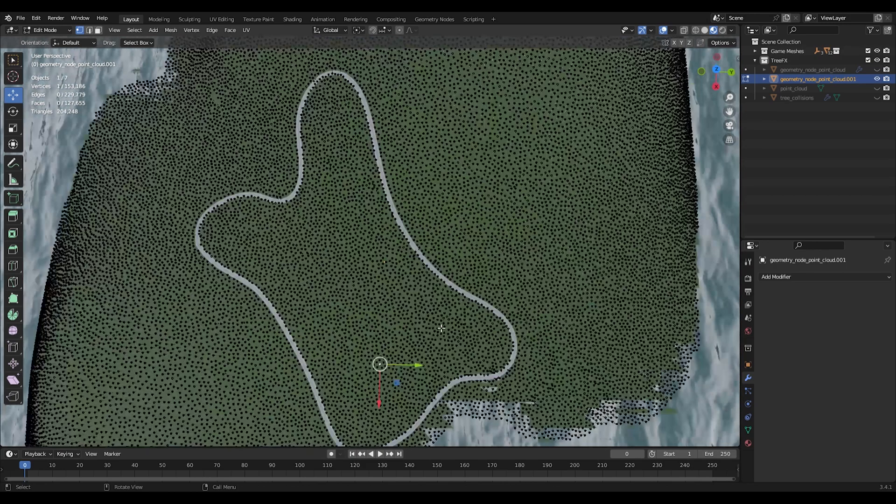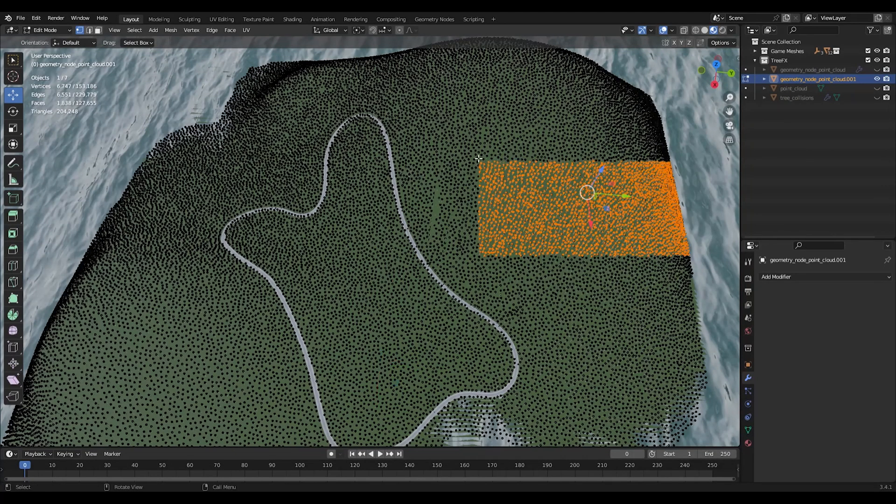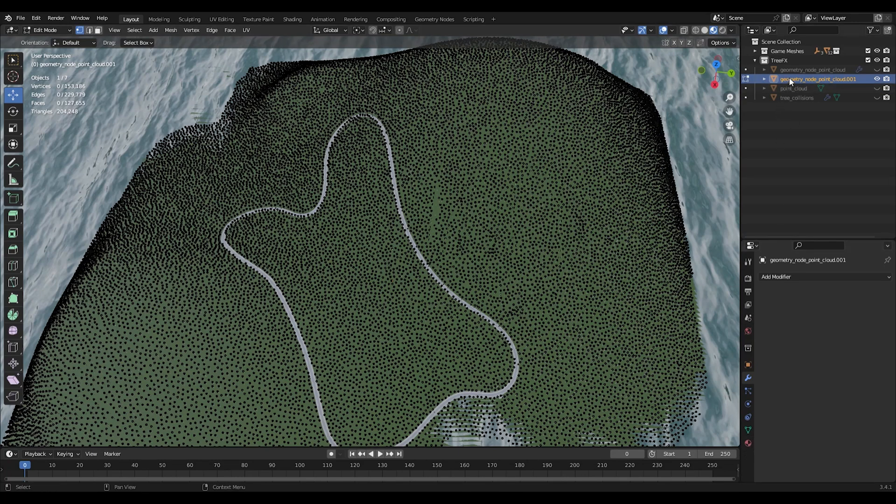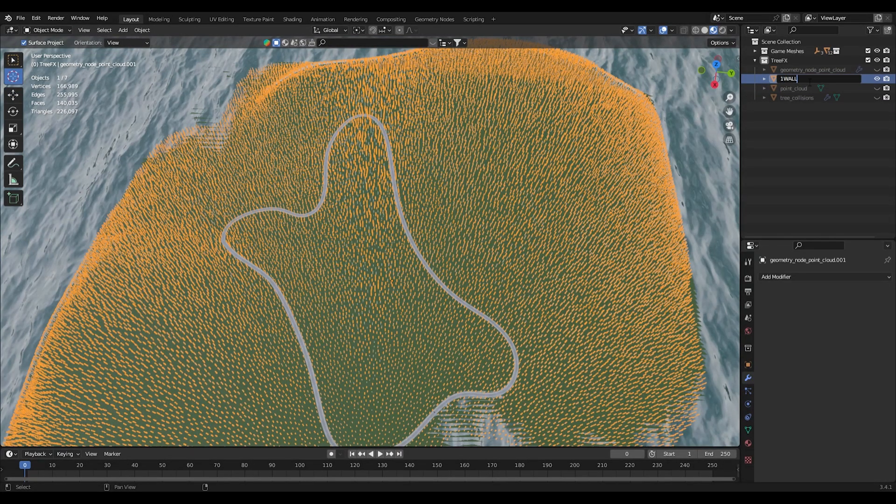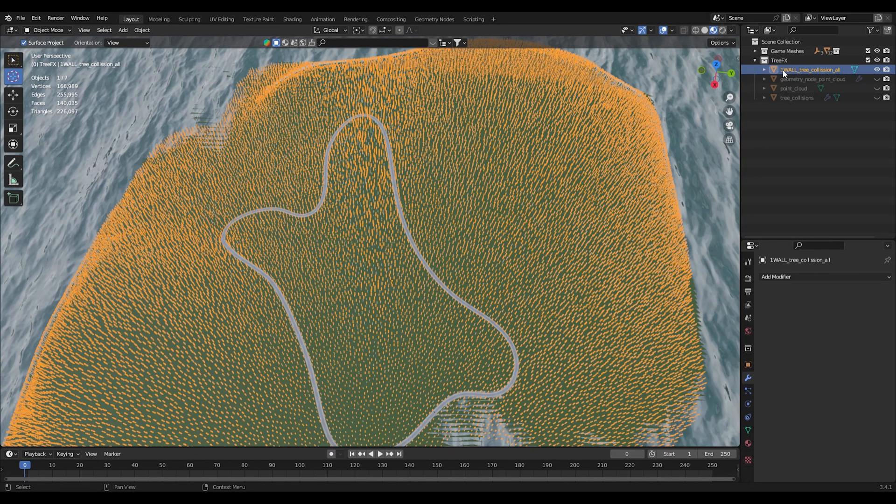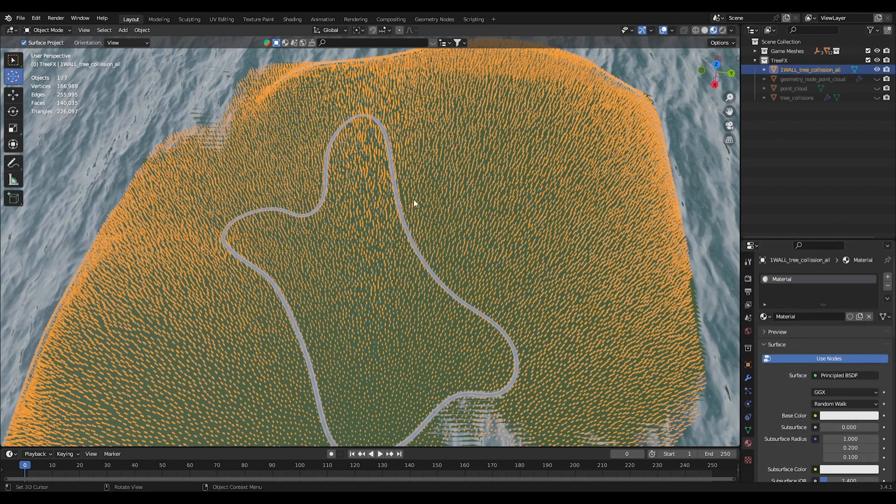For that, we're just going to simply select like this and split it up into separate chunks. Actually, before that we want to do a few things. We want to rename it, so we're going to rename the mesh to 1Wall_tree_collisions_all. The 1Wall prefix on the name there, when we export it, that will make these things behave as solid walls so we can actually collide with them. The other thing that we want to do is we want to create a material for them and the material for these is just going to be a blank thing, so we can call it invisible.